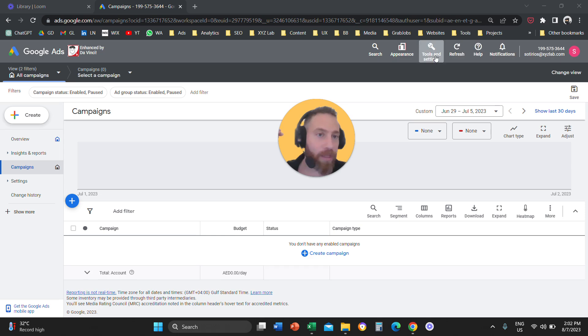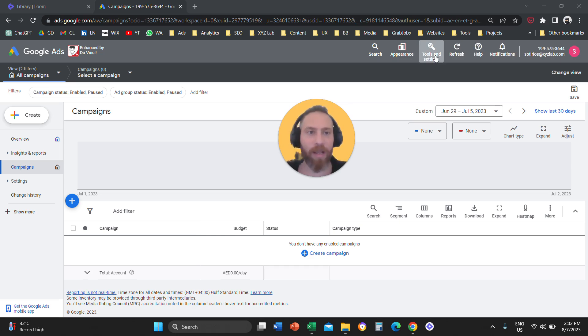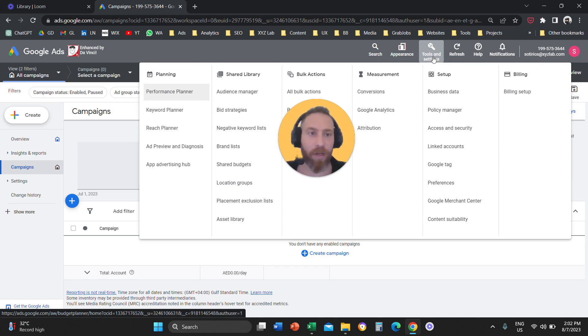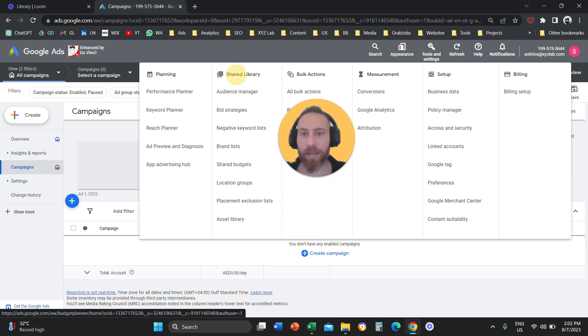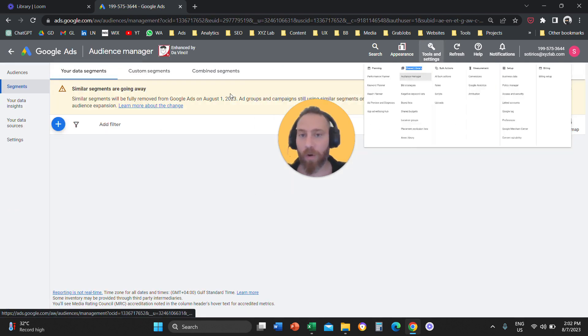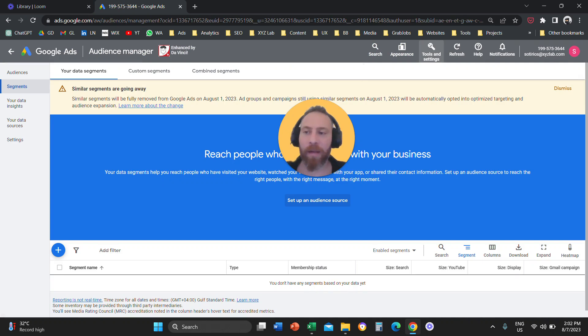You're going to go on the top in the old interface. You're going to click on tools and settings on the top. And once you click on tools and settings, you're going to go under shared library and click audience manager. So you're going to click here, audience manager.